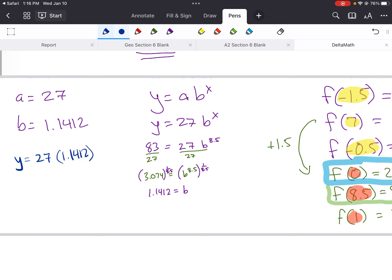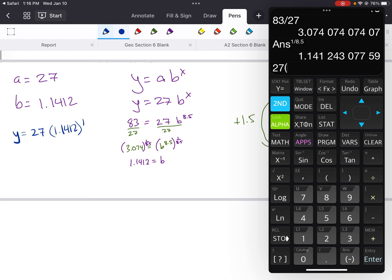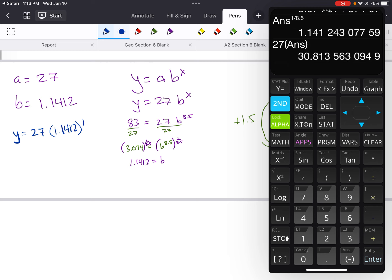I'm going to put x equals 1. That's the adjusted x-value for our unknown point. So 27 times — I'll pull in that last answer using second-answer on the calculator — raised to the 1 power. And I get 30.8. That's my output.